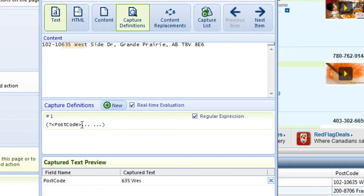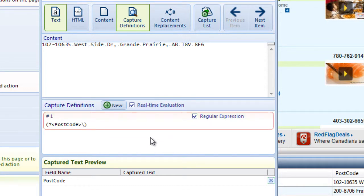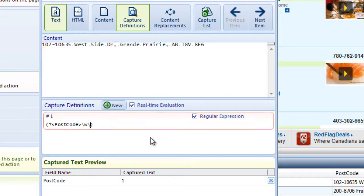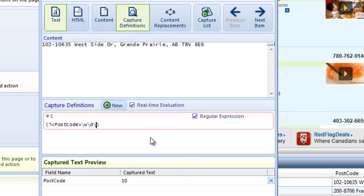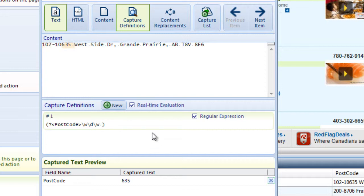I'll delete what we've typed so far, and we'll start from scratch again. Let's do the first set, a letter, a number, and a letter. The Regular Expression command for a letter is backslash w. Now, if we want a letter, a number, and a letter, we're going to have to do a number next. The command for a number is backslash d. I'll follow this with one more backslash w, and we'll now have a letter, a number, and a letter. Following this, I'll put a space, and now the next set.